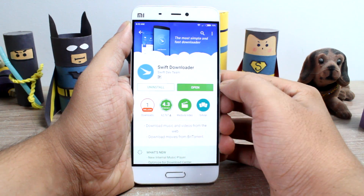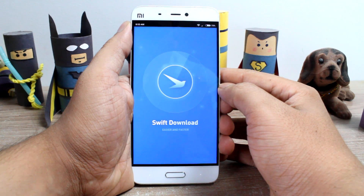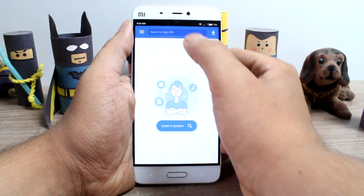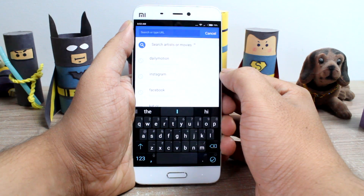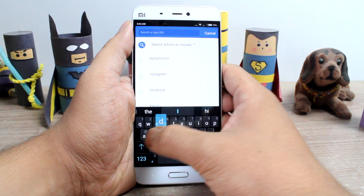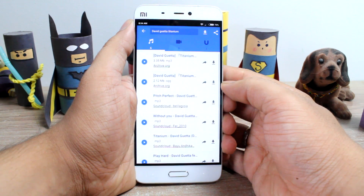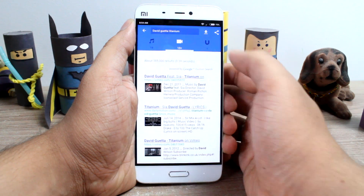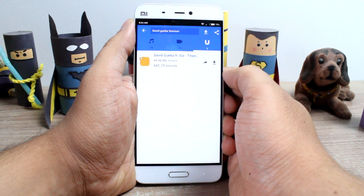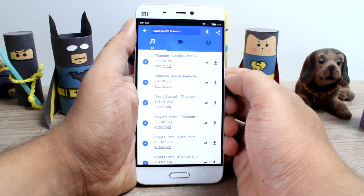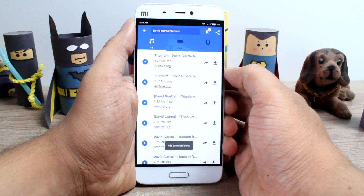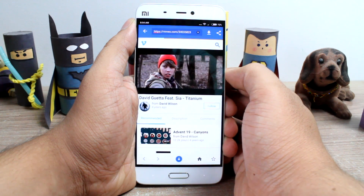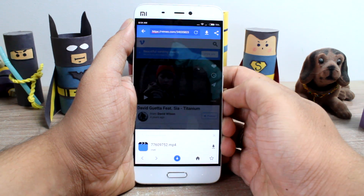After you have installed, launch the app and you will get a simple browser to start with. Now to download music or videos, just search for it and Swift Downloader will give you links to audio, video and even torrent files. You can then download directly using Swift Downloader itself. While MP3 files will start downloading right away, you can click on the download button to do so. When you download a video file, you will be asked to choose the quality of the video that you wish to download.